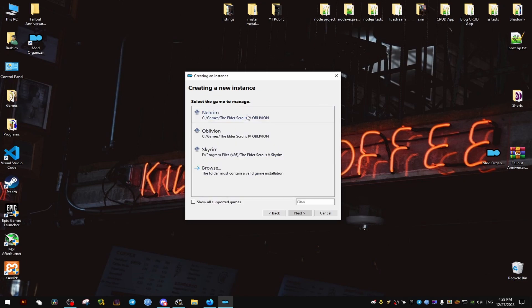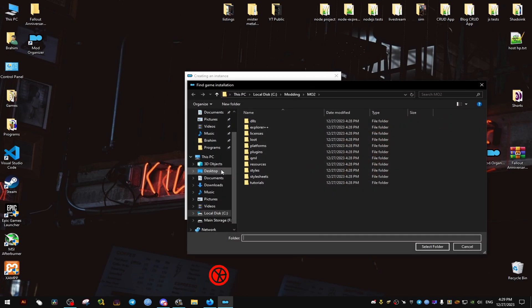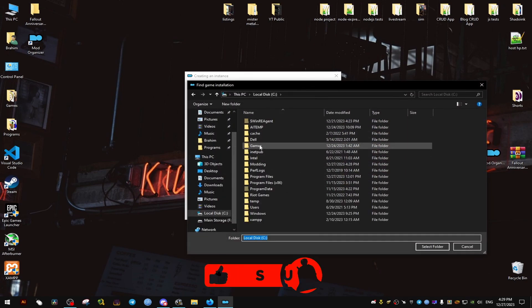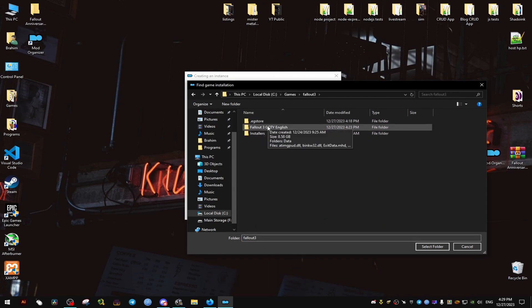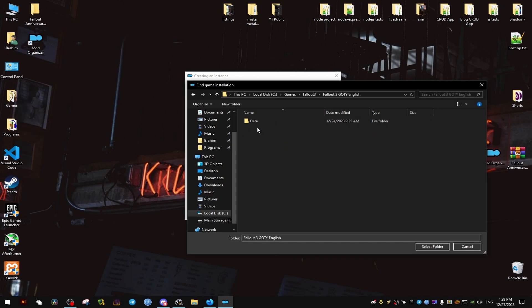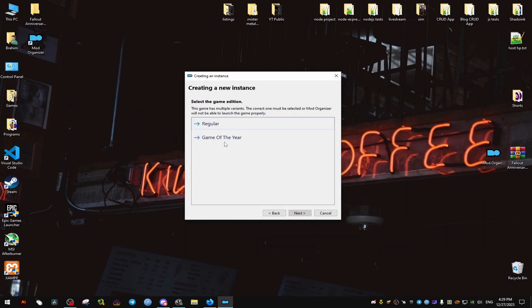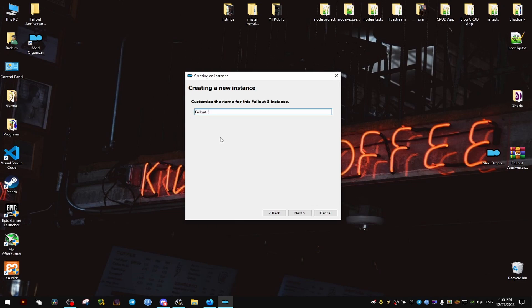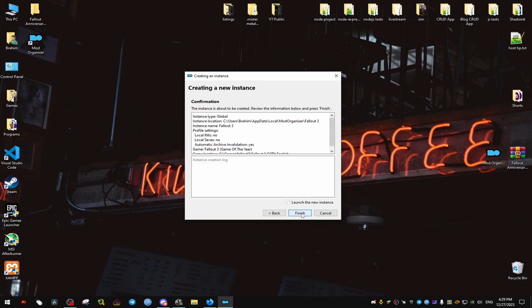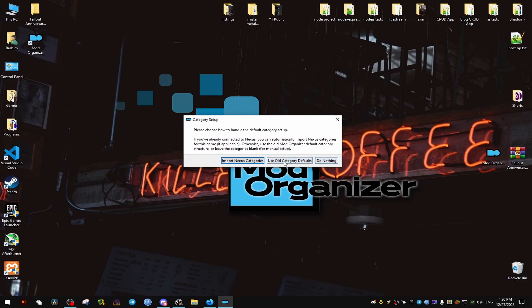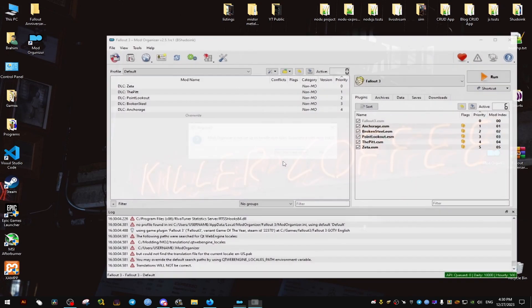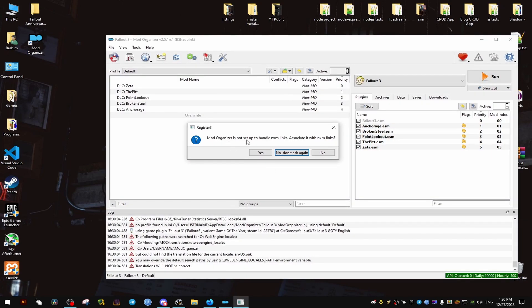Then we're going to locate our game, which is Fallout 3. We will go to the folder where the game is sold and we select that folder. Then Fallout 3 GOTY, we select it. It's going to say Game of the Year Fallout 3. I'm going to go next, then next, next again, next, and finish. Click on yes, click on use old one.